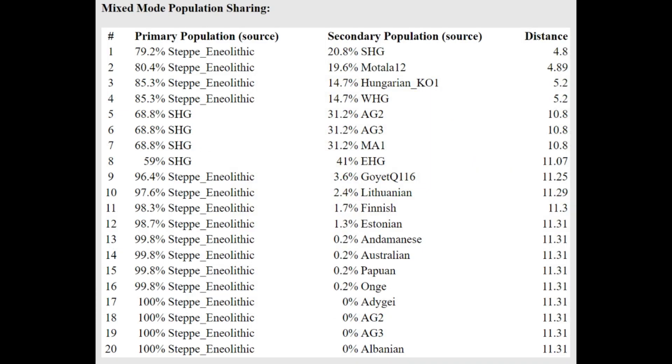And he's getting modeled actually as a mixture of Steppe Neolithic, which is like Khvalynsk, or people who basically have, or rep, people who already have a little bit of Caucasus admixture. So according to this oracle, he actually does have some Caucasus admixture, which is very interesting.